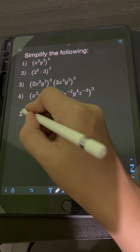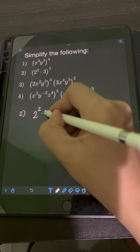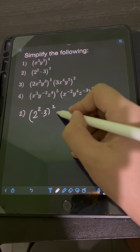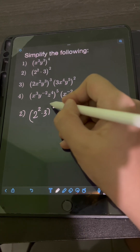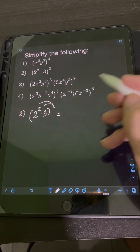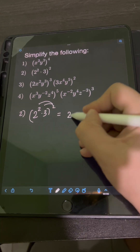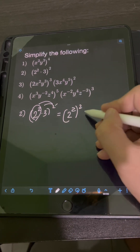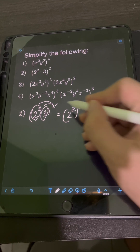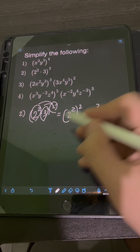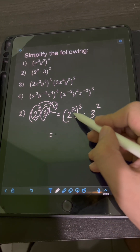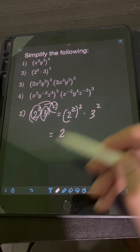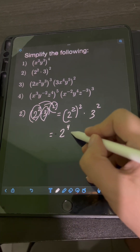For number 2, we have 2 squared times 3, quantity raised to the 2nd power. So again, we can apply the power of a product law of exponents — we can distribute the exponent 2 to each factor. So we will have 2 squared raised to the 2nd power times 3 raised to the 2nd power. So applying the power to power law, copy the base 2 and multiply the exponents: 2 times 2, that's 4.